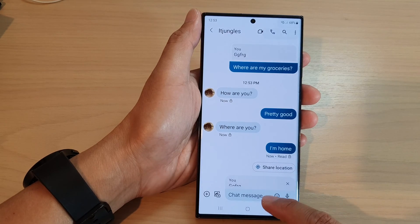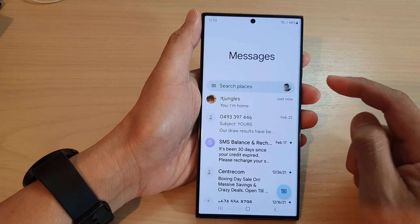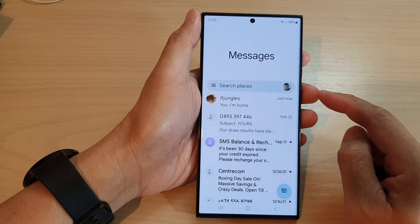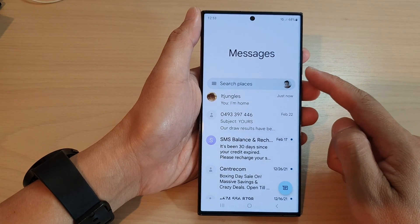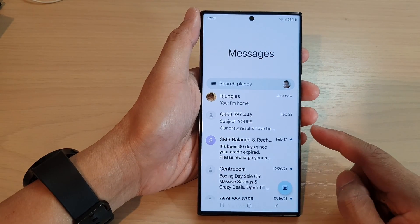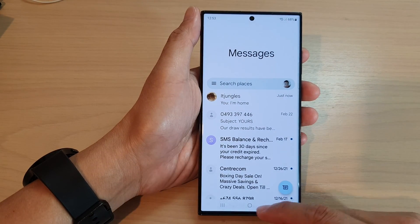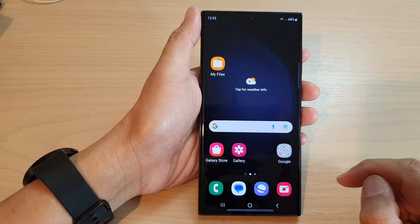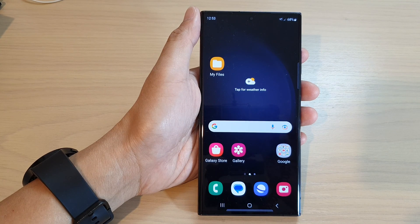And that is how you can turn on or turn off smart reply in messages on the Samsung Galaxy S23 series. Thank you for watching this video. Please subscribe to my channel for more videos.